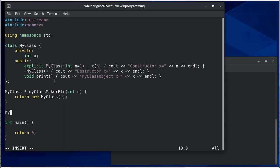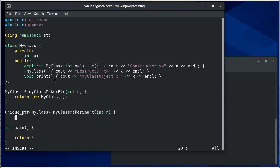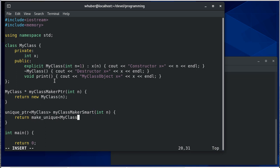My next function is going to return a unique pointer. And I'll call this smart, short for smart pointer. And that's going to return make_unique MyClass. So it's going to make a MyClass object and then it's going to return a unique pointer to that class. We'll initialize that with in.